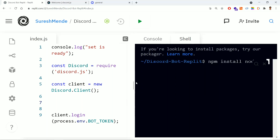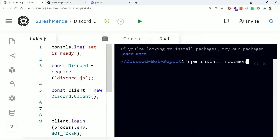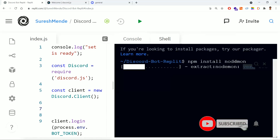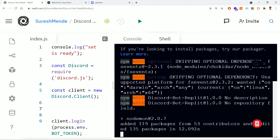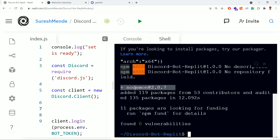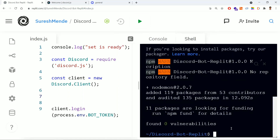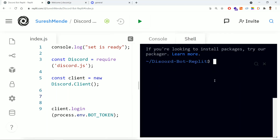So this is a library — nodemon. 'npm install nodemon' — with this I am installing this package. What nodemon does is it will watch the files, and if any changes occur it will automatically pick those changes instead of stopping and starting the server. To clear the console you can type 'clear' in the shell, or use the option here which will also clear the shell.